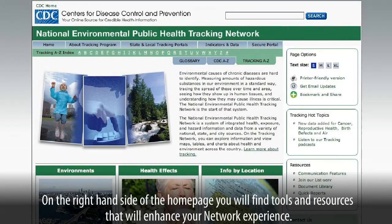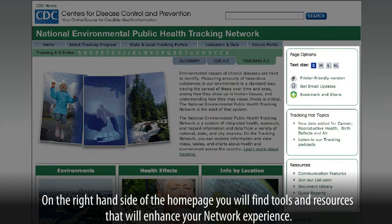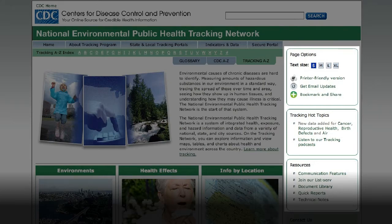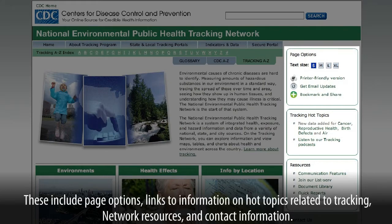On the right-hand side of the home page, you will find tools and resources that will enhance your network experience. These include page options, links to information on hot topics related to tracking, network resources, and contact information.